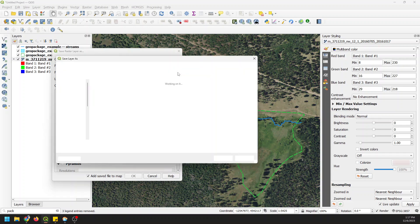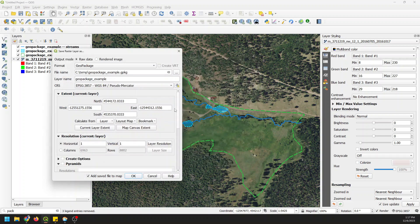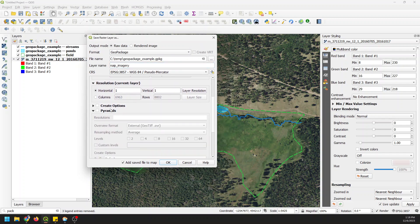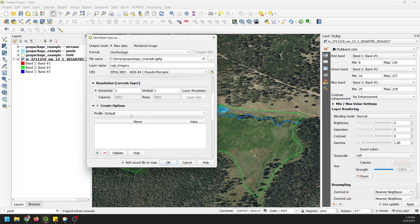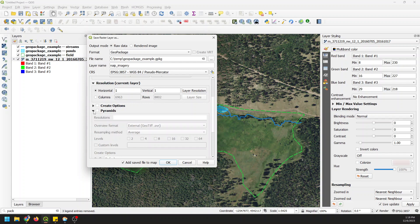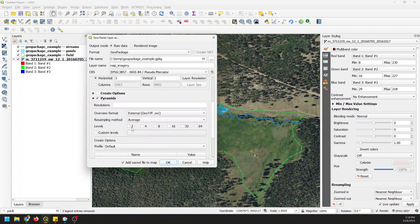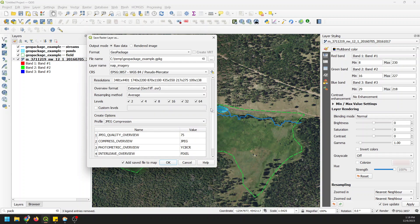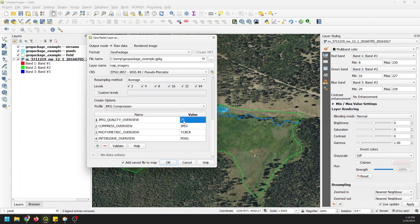I'll choose the file name, which is my geopackage example, and give it the layer name NAIP imagery. We can go to create options — there are no specific profiles, but we can create pyramids to improve rendering, and set options like JPEG compression, changing it to something like 50 to compress the image so it's smaller.